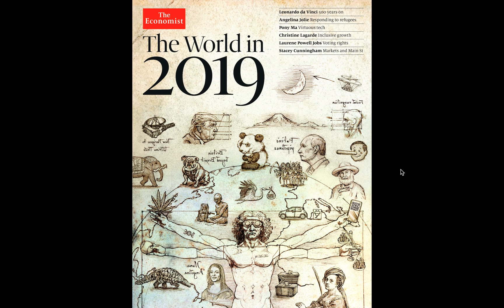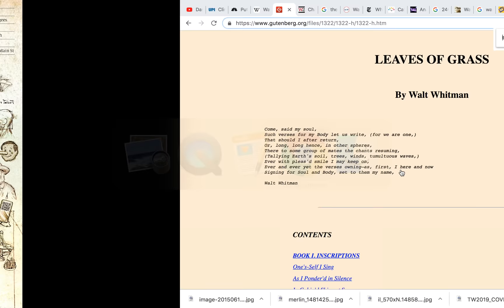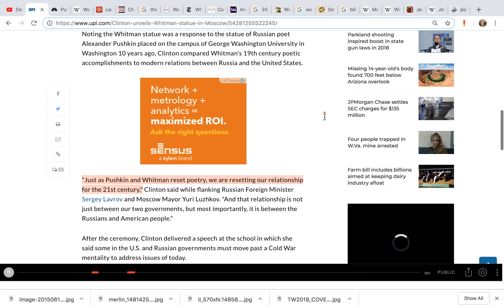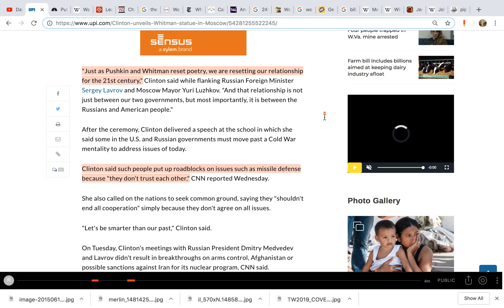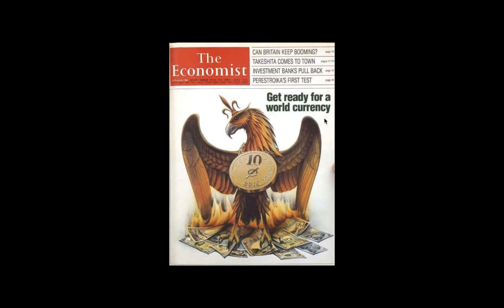But there has to be more. The very first thing that started to run across my mind is, if this is one of America's most influential icons, why on earth is he on the opposite side of the pond behind Vladimir Putin? So that became my first question that I wanted to answer. In looking into it, I found that back in 2009 we had then U.S. Secretary of State Hillary Clinton at an unveiling ceremony of a Walt Whitman statue in Moscow at the state university. And if that's not compelling enough for you, when we look down here she says, 'Just as Pushkin and Whitman reset poetry, we are resetting our relationship for the 21st century.' Now bearing in mind that's in 2009 and Whitman is appearing on this cover for 2019. That is a difference of 10 years.